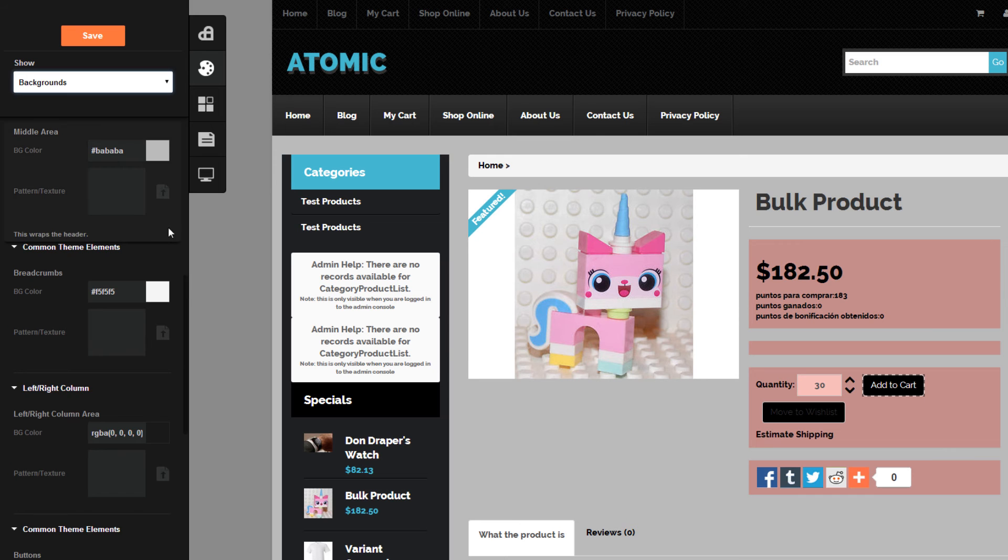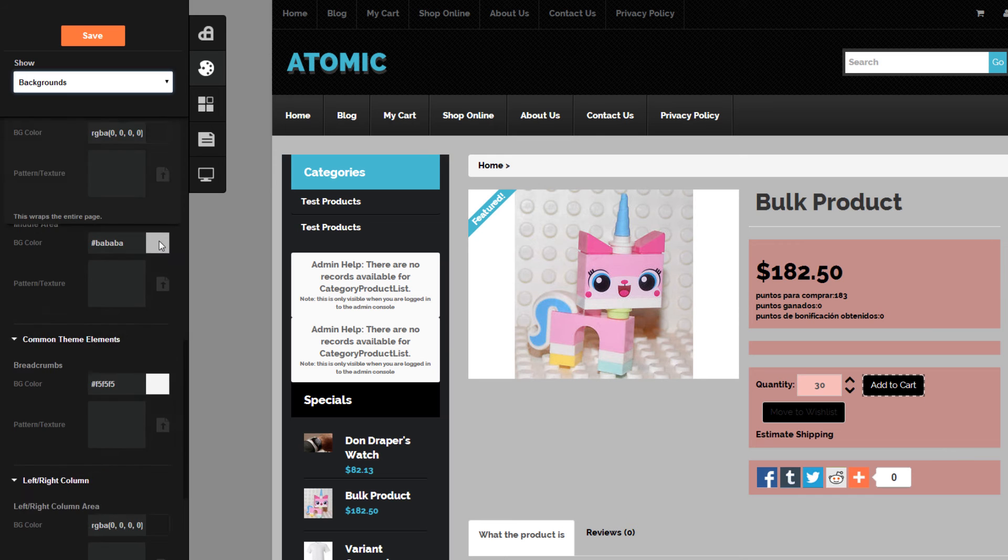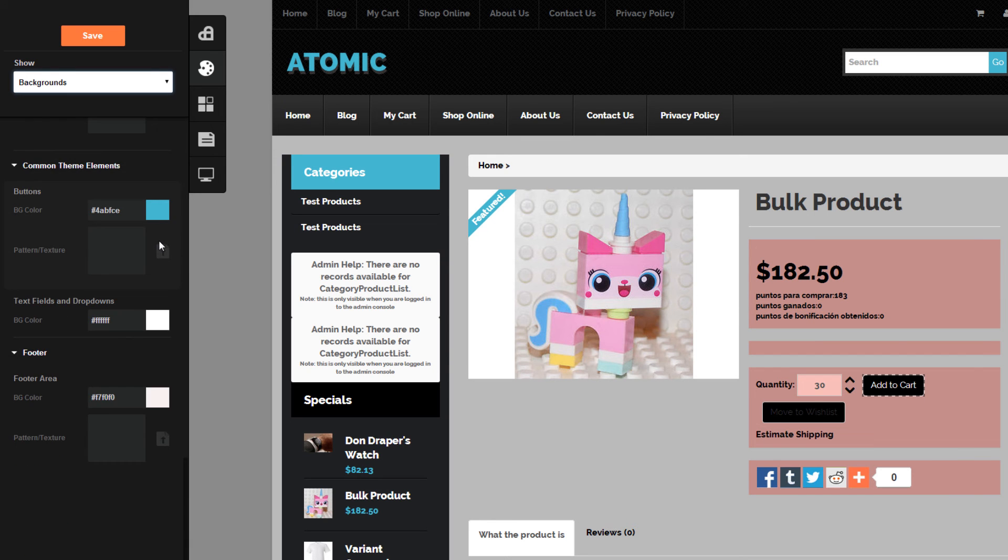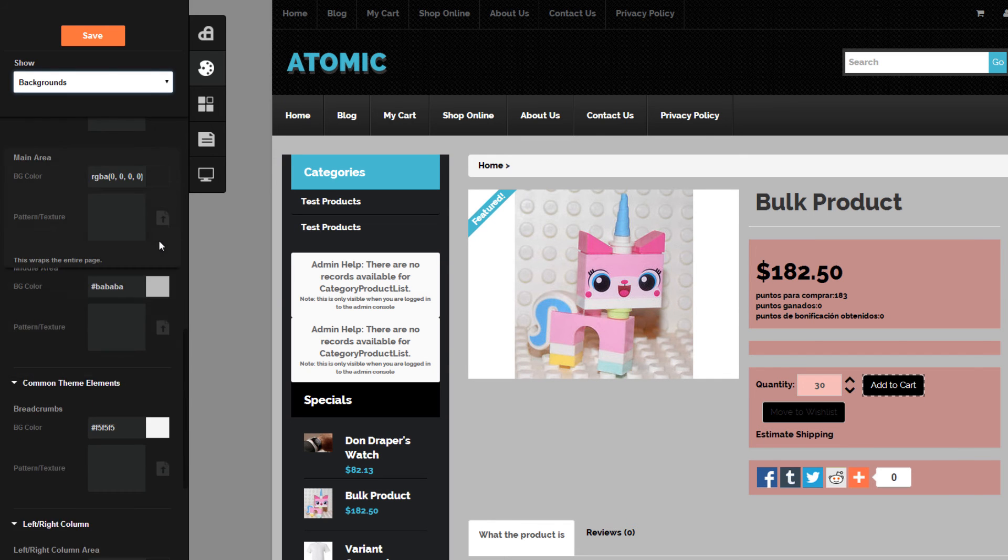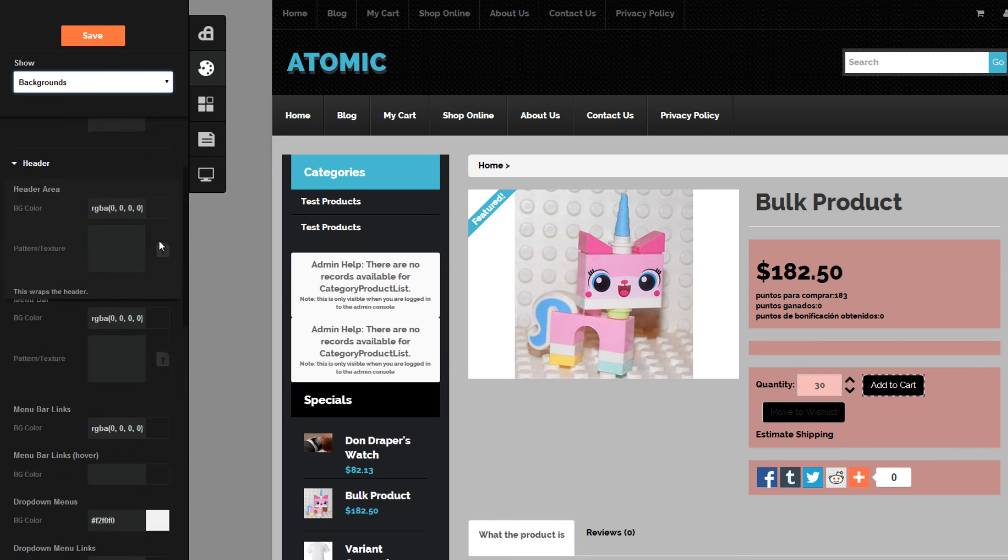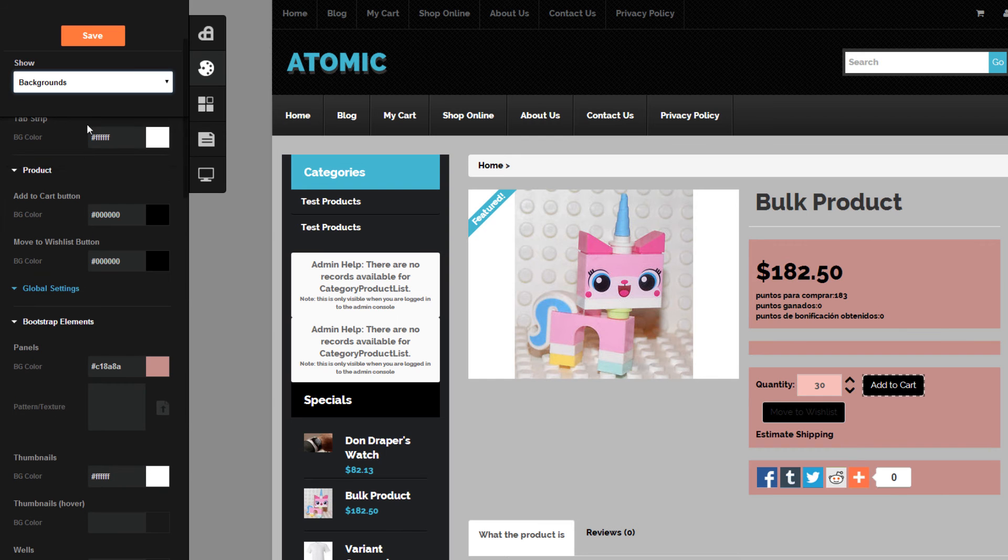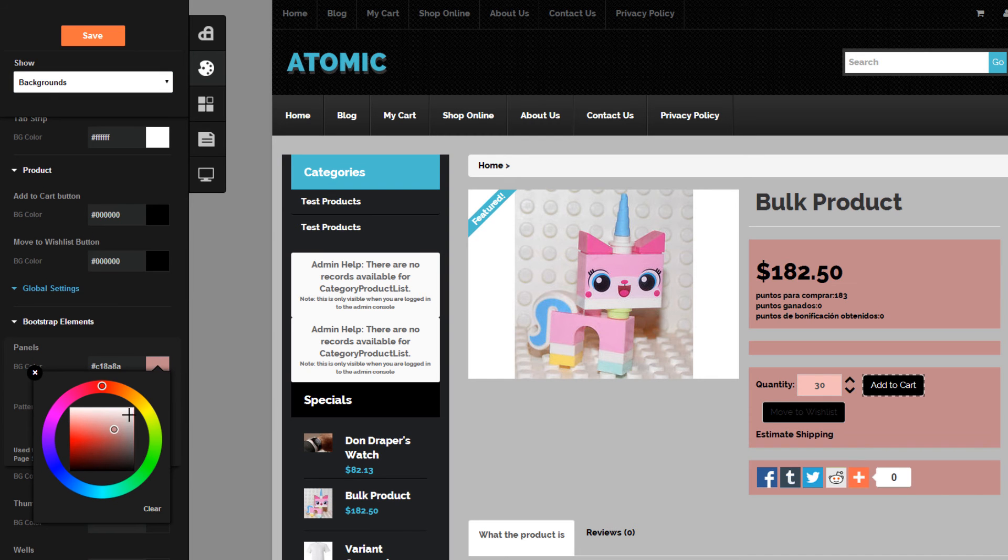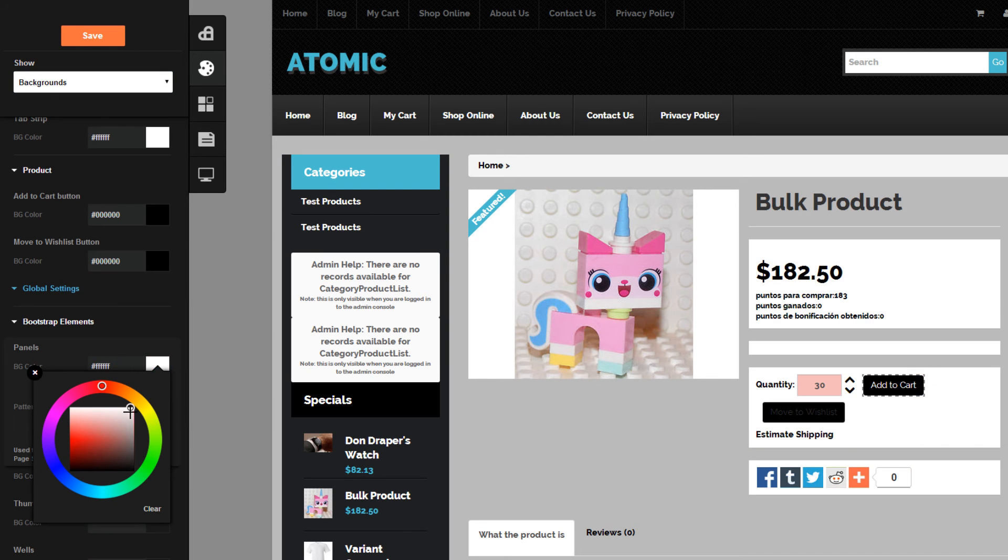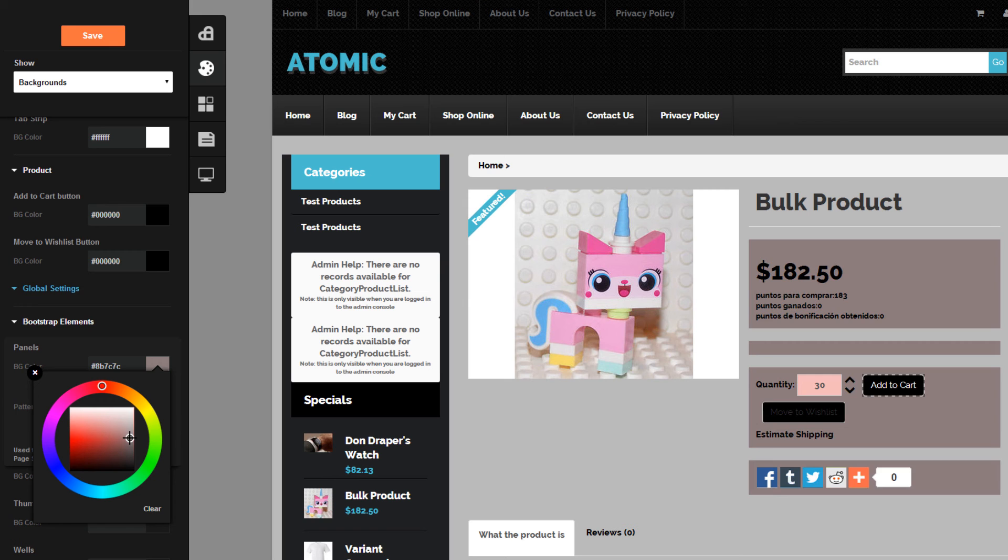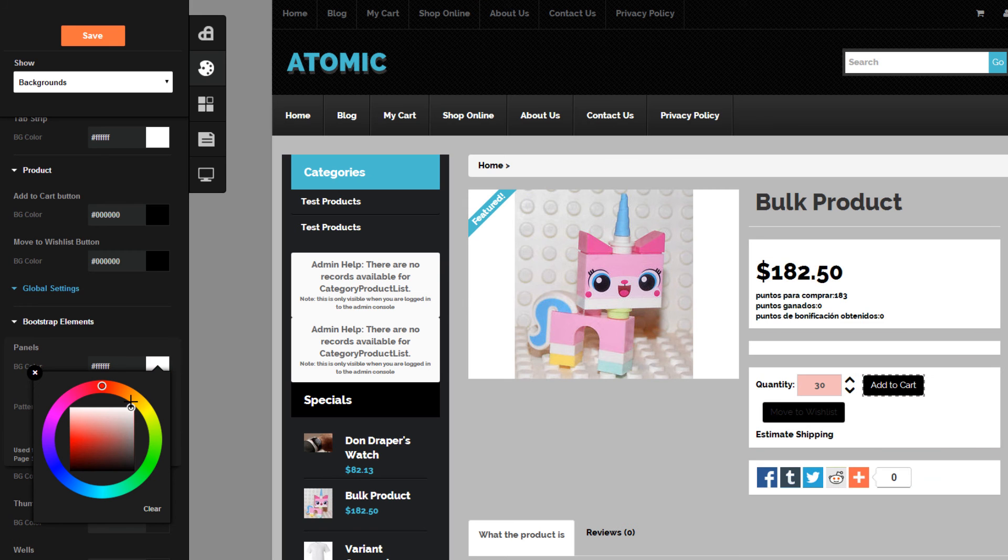Now we're going to change the background. We're going to change this to a different color, and as you can see, the changes appear.